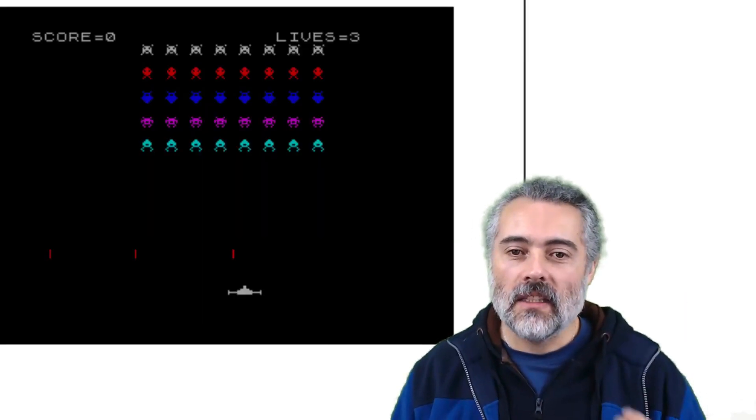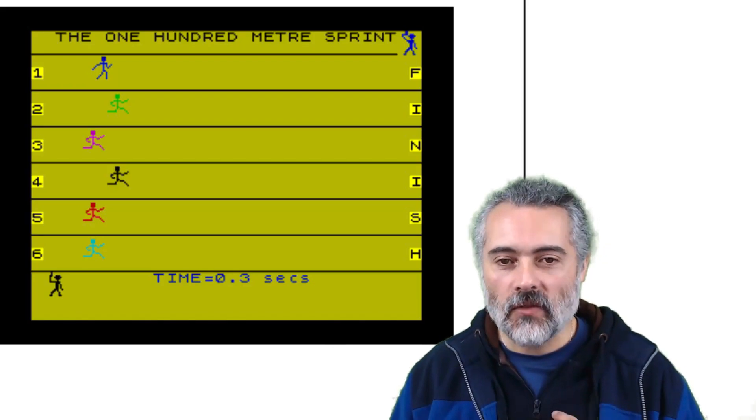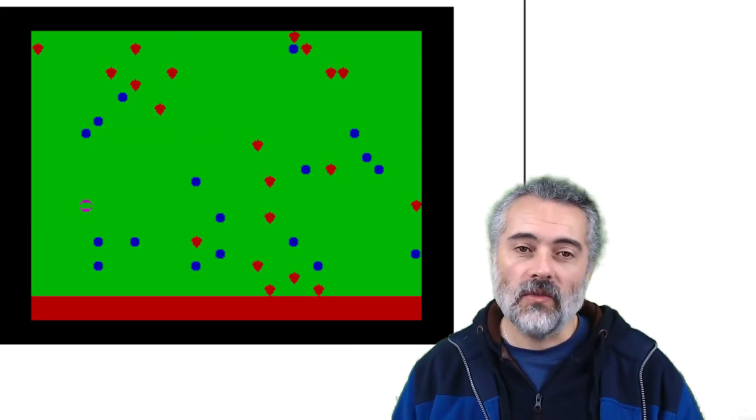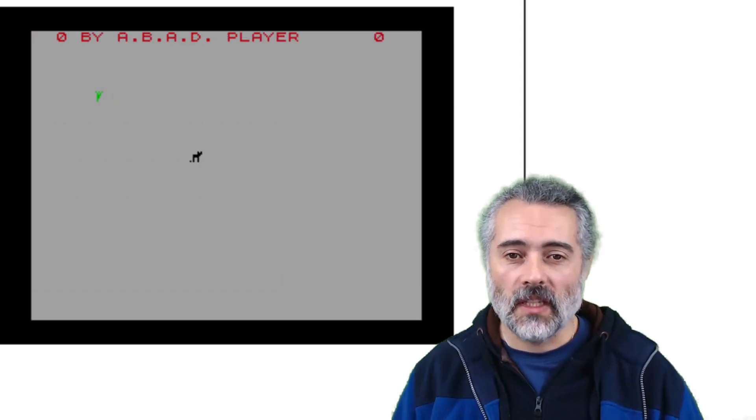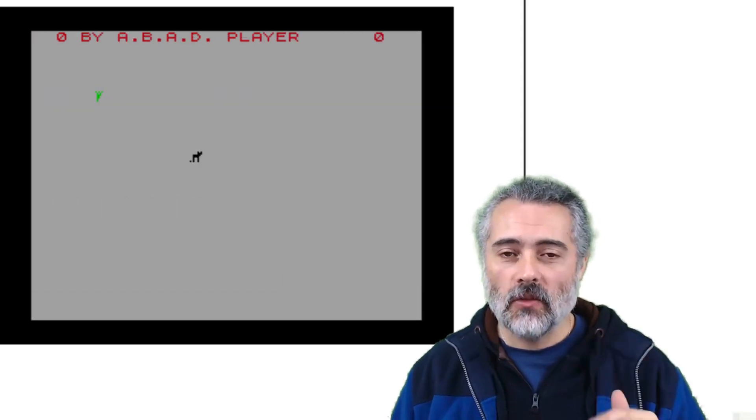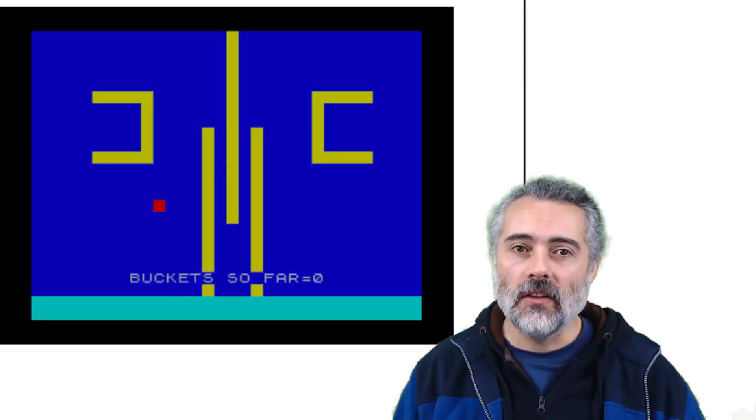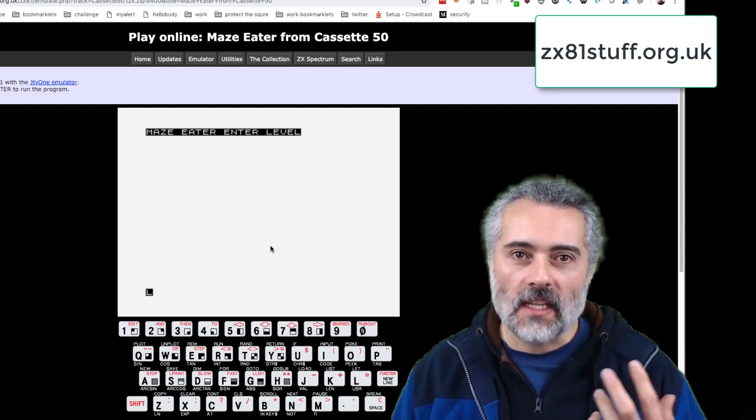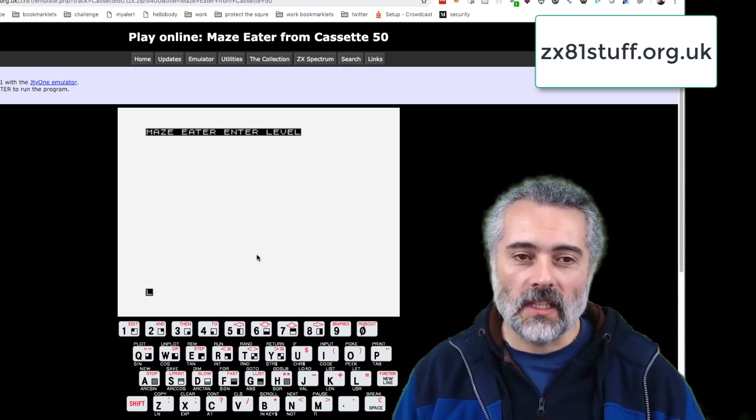The problem is, I really liked this because I could play the game, which was fine, but I could break into it and see the code.